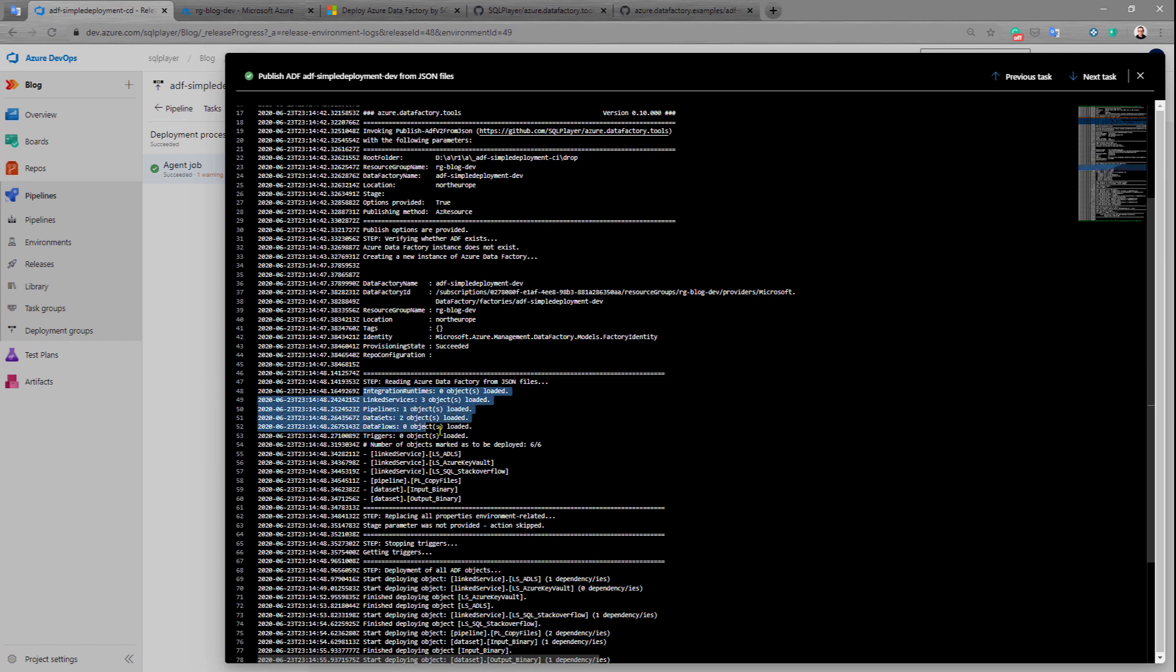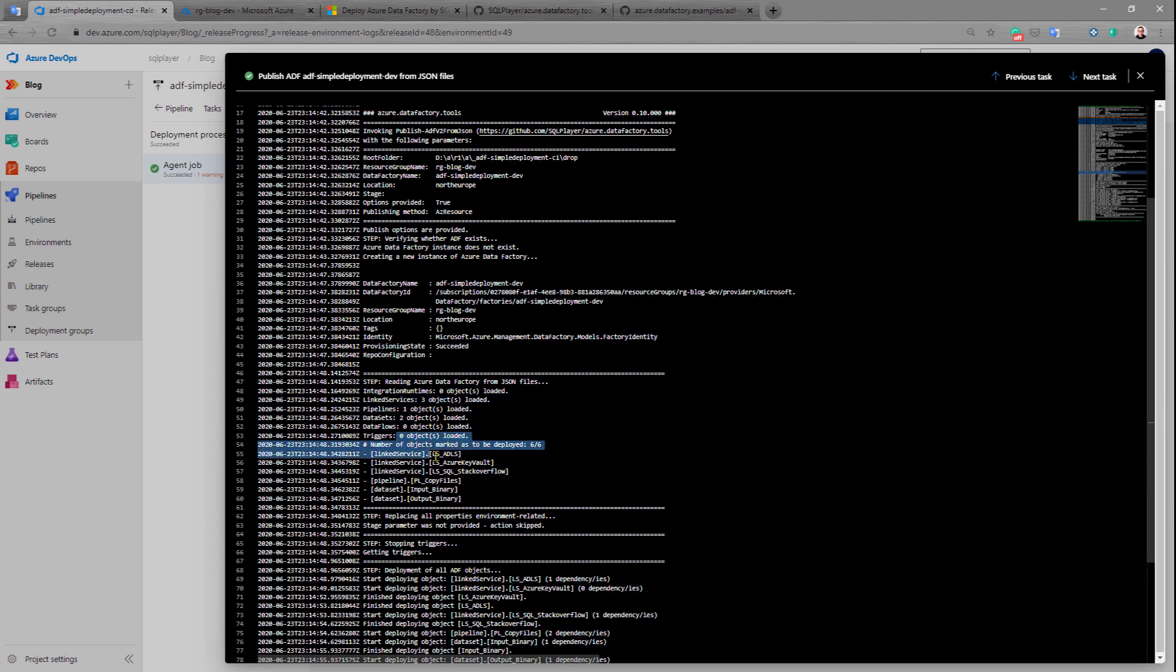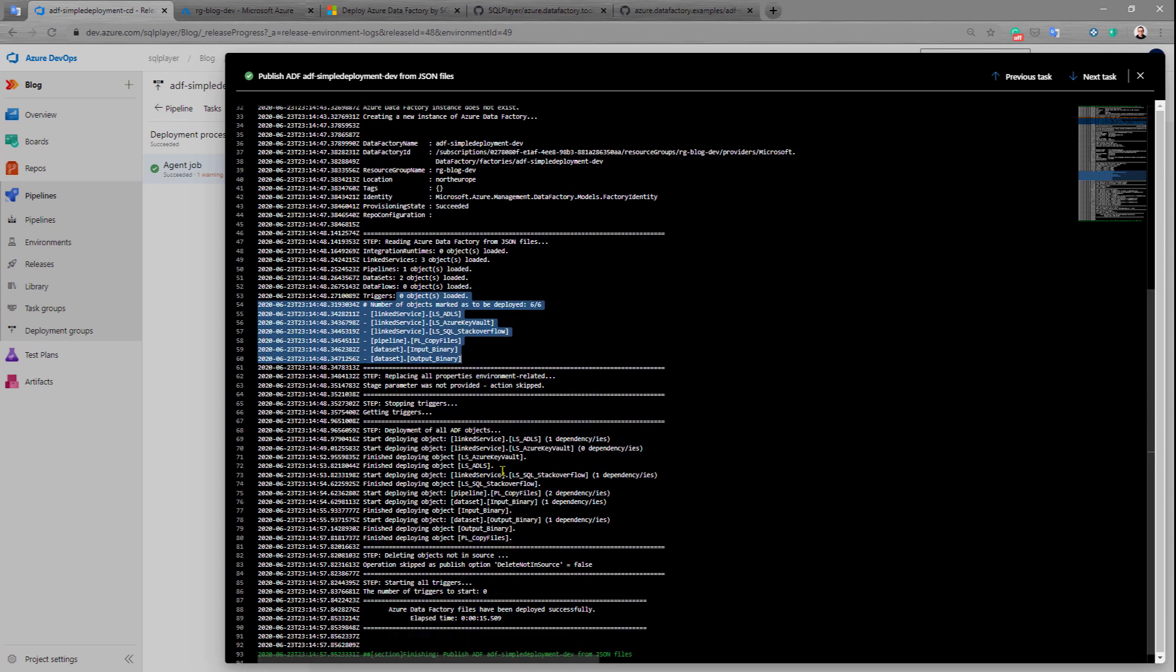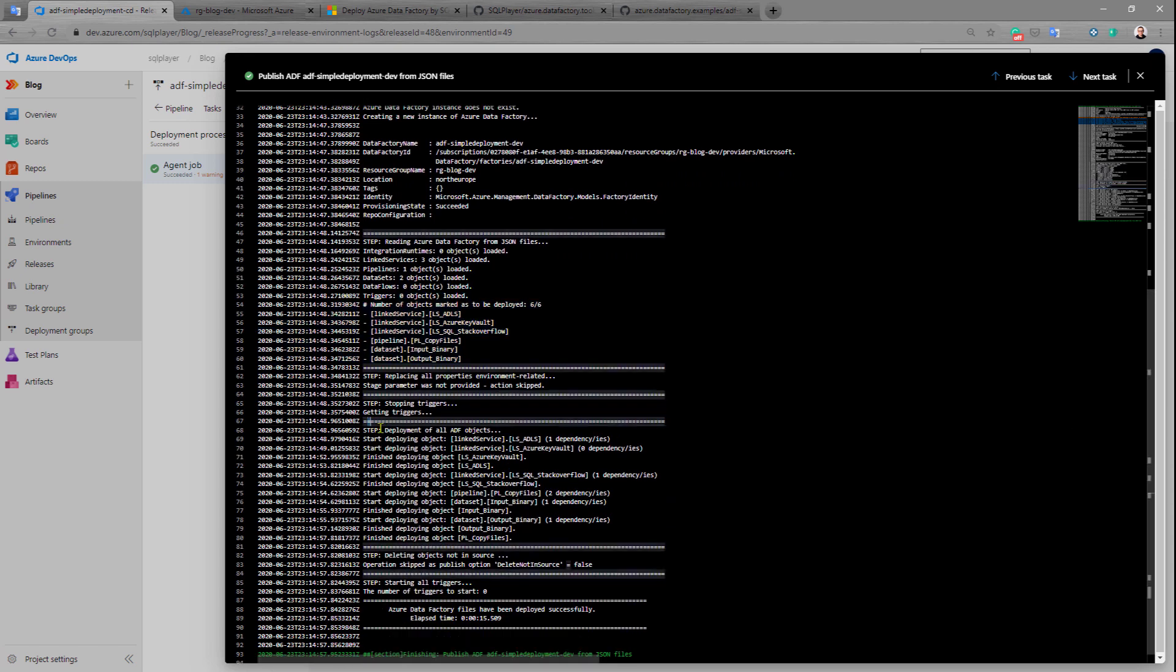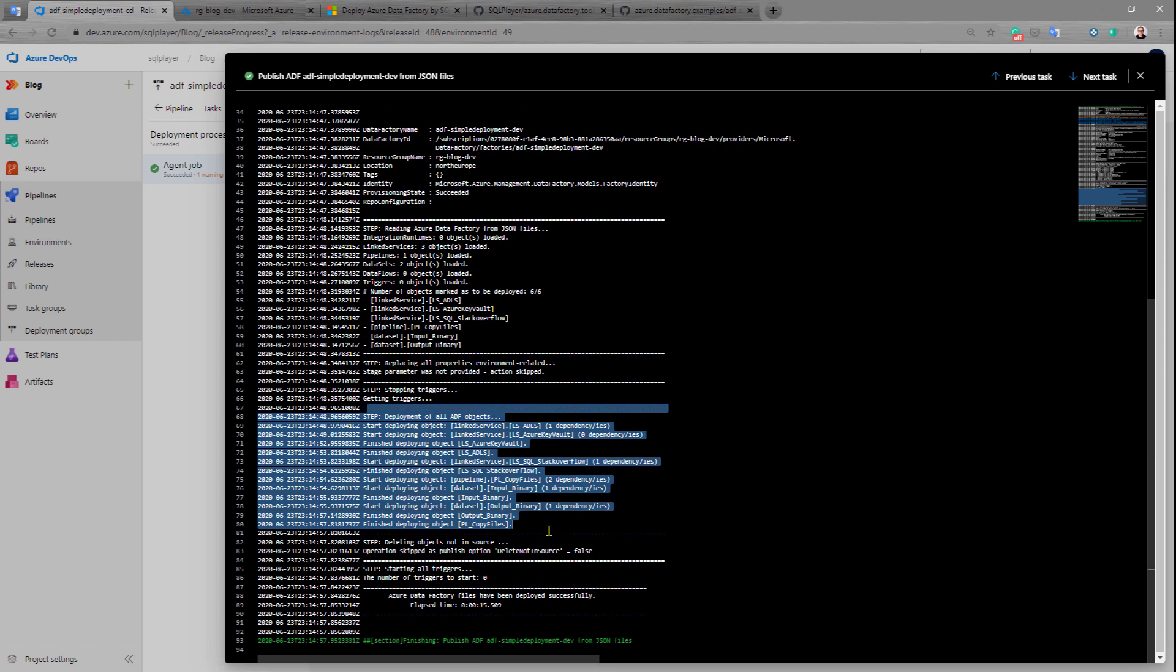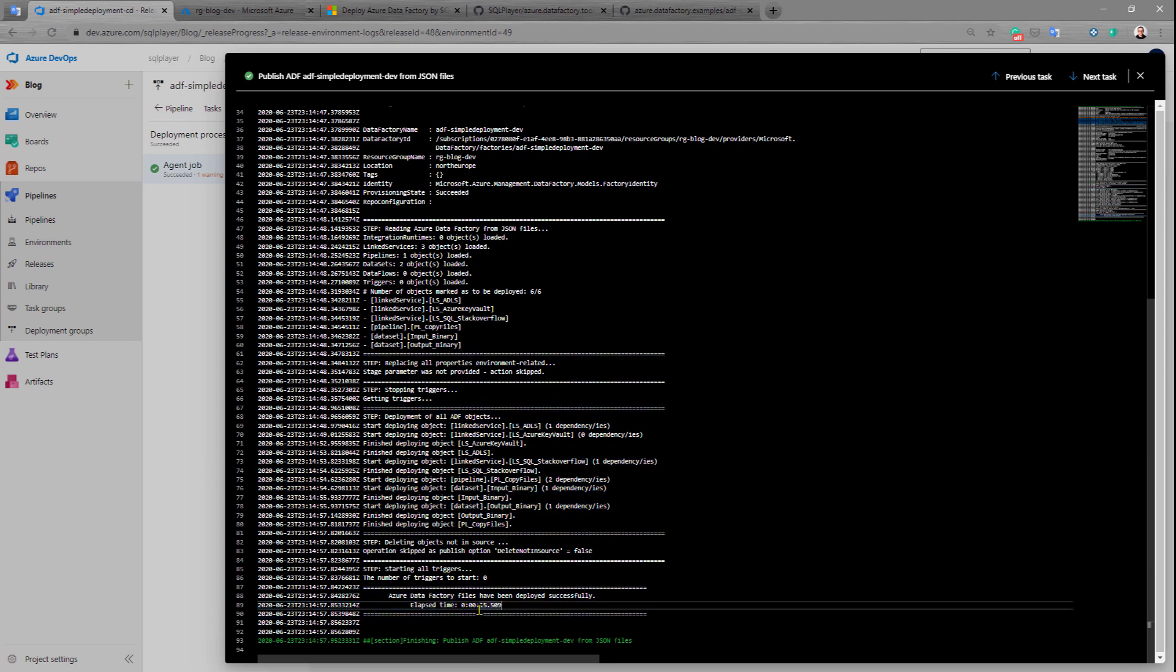The next step is basically reading all these files, all these JSON files which describe Azure Data Factory. In our case we have six objects in total: three linked services, one pipeline, and two datasets. All those objects will be published in appropriate order. At the end we can see how long this process took.